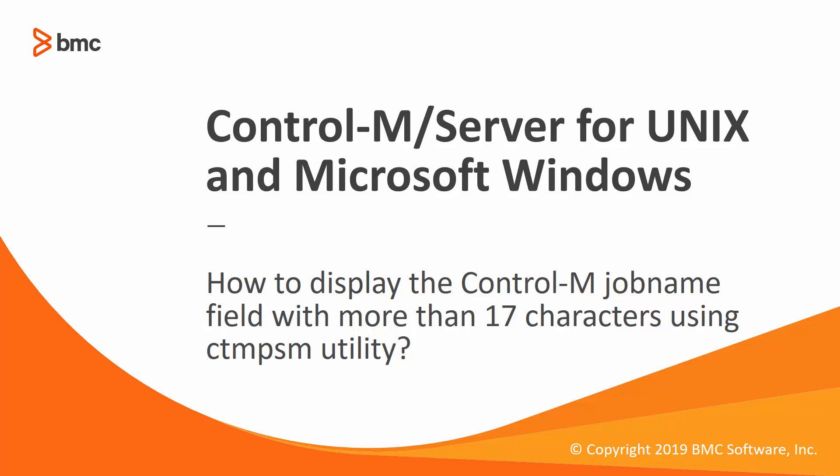Welcome to the support videos for Workload Automation video series. This video will demonstrate how to display the control job name field with more than 17 characters using CTM-PSM utility.